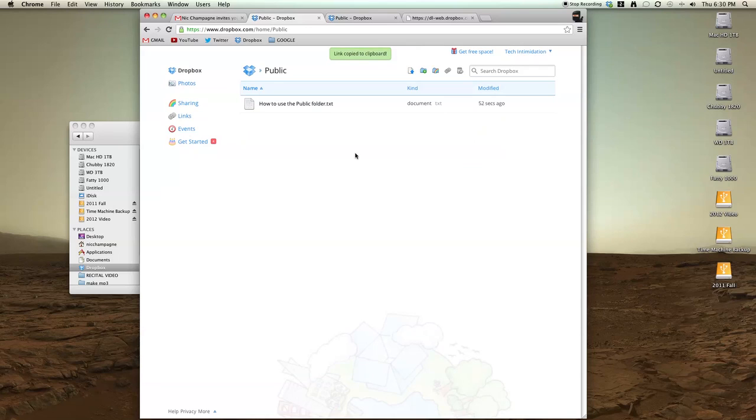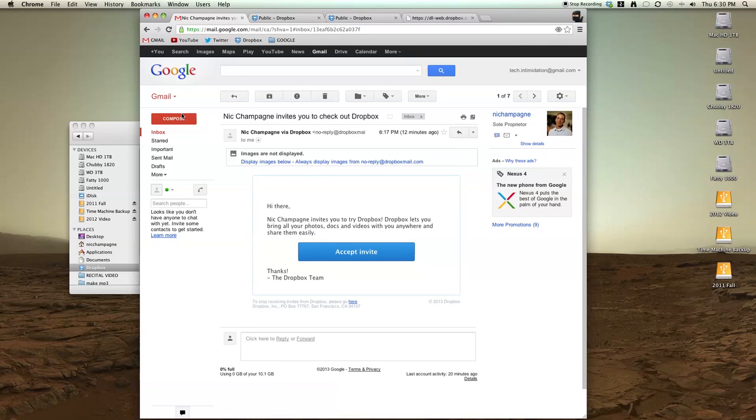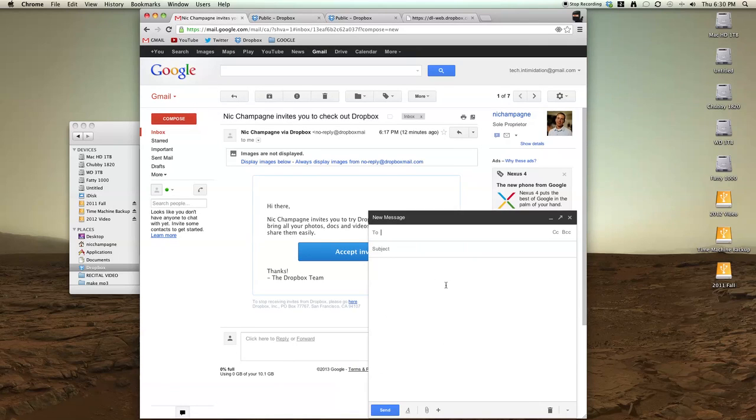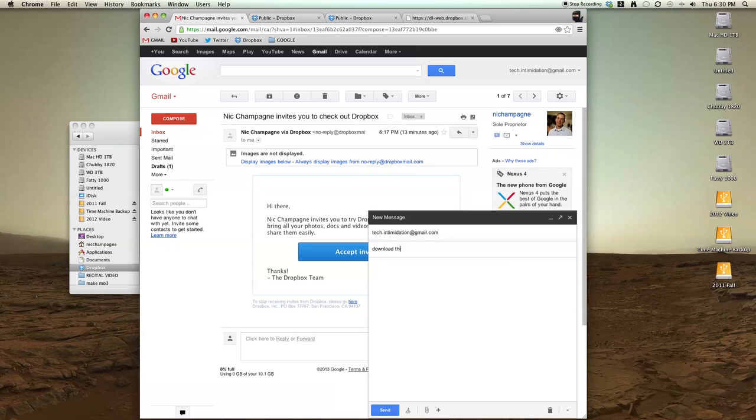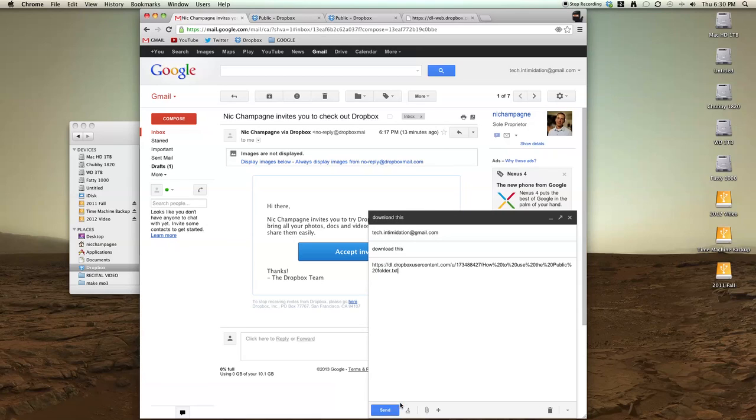And now I have this link that I can send to my friends. Let's just send it to myself, techintimidation at gmail and say download this link. You paste that in and send it.